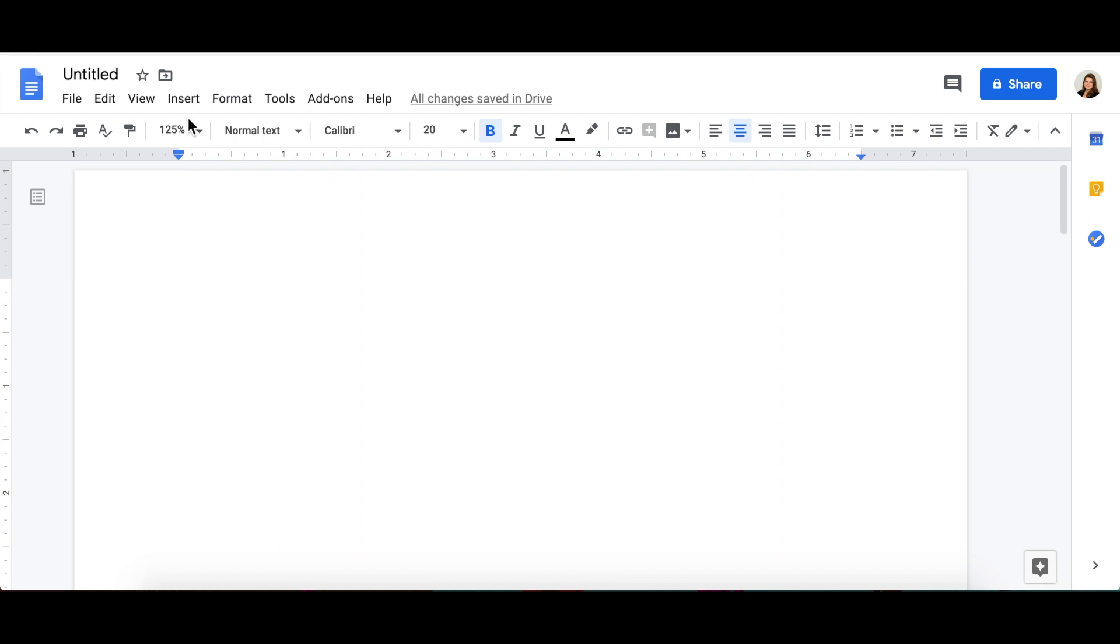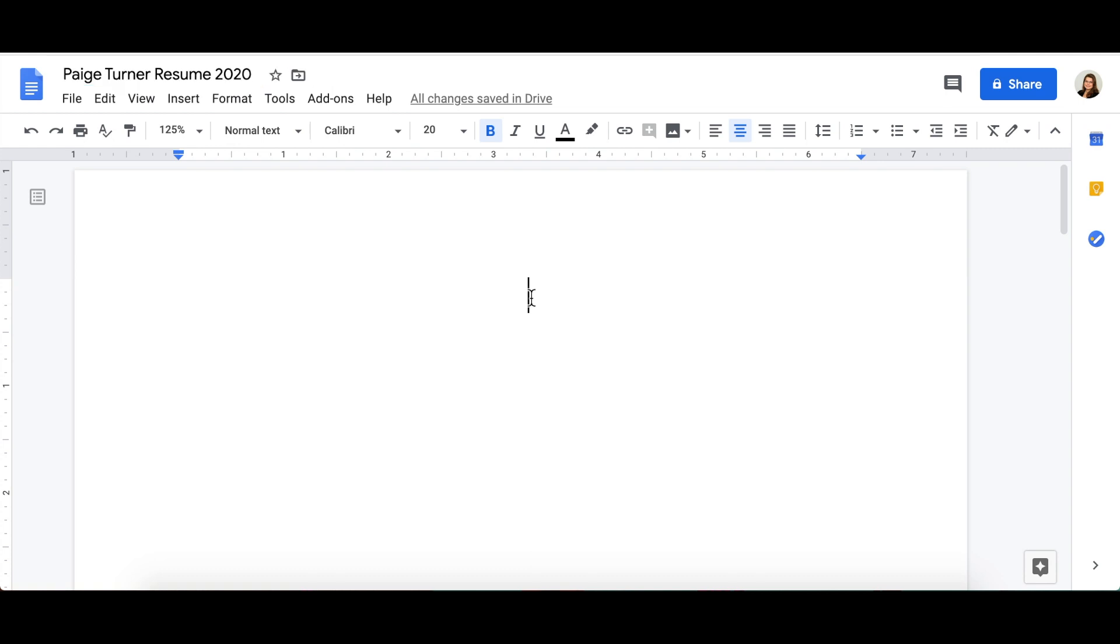Once you have a blank document open, save it as your full name, the word resume, and the year. This will allow you to save as you work, keep track of changes through the years, and make your file distinct and thus easier to find on an employer's computer.